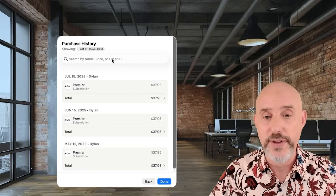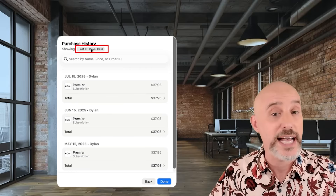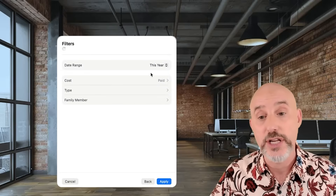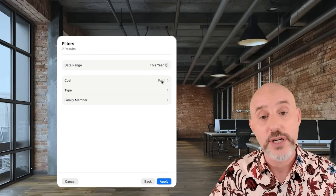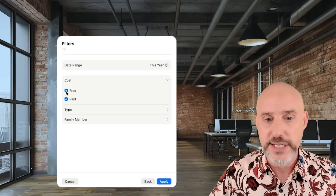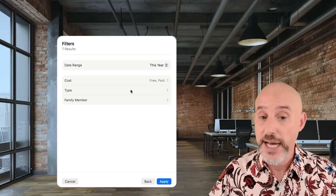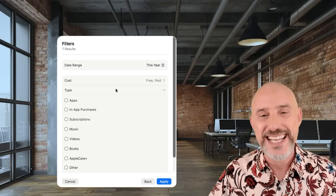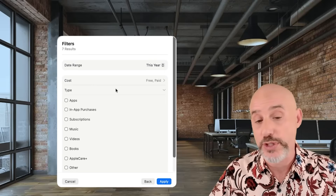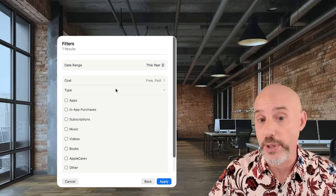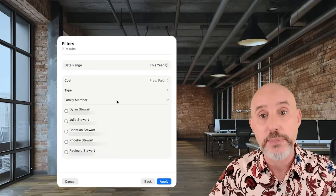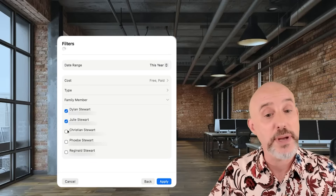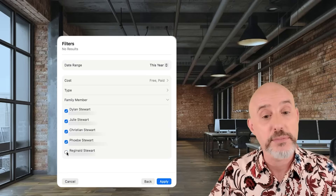If you're the organizer of your family account, up here there's a filter that says Last 90 Days Paid. By clicking on it, you can choose more than the last 90 days, looking at everything from this year. You can look for both paid and free downloads. And by clicking in the type section, you can choose specific purchases you're looking for — if you don't choose anything, it will show all purchases, whether they're apps, subscriptions, music, videos, or books. Down below that, you can choose which family members you want to see purchases for, and if you're the organizer, you can see purchases from everybody just by selecting them right here.